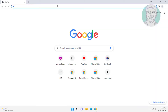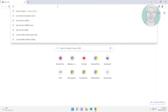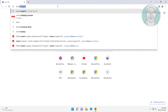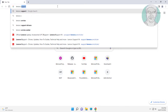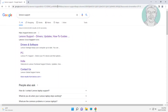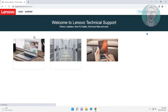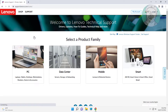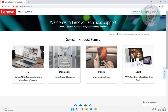Type Lenovo support in browser search bar, click Lenovo support drivers. Click PC option, click view PC support, click browse product.